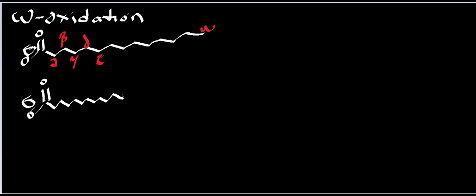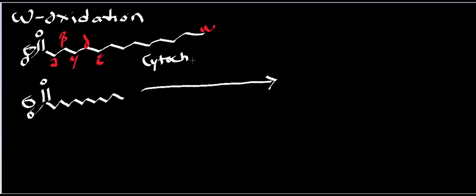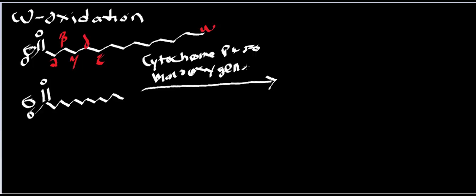In omega oxidation you don't have the initial fatty acyl coenzyme A synthetase, so it's just basically a free fatty acid. It ends up being oxidized initially by a cytochrome p450 enzyme, and this enzyme is a cytochrome p450 mono-oxygenase.